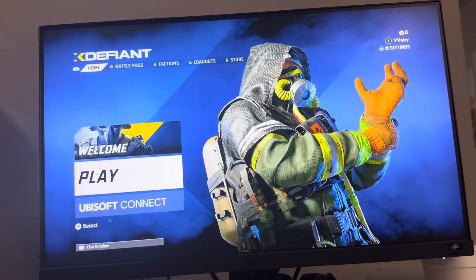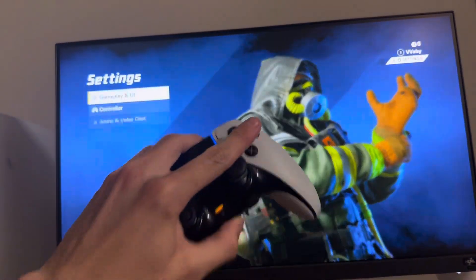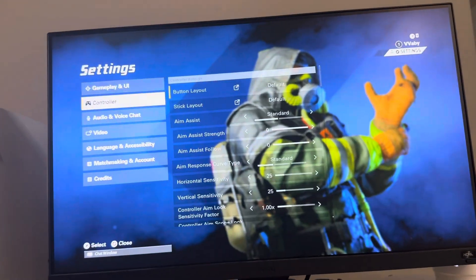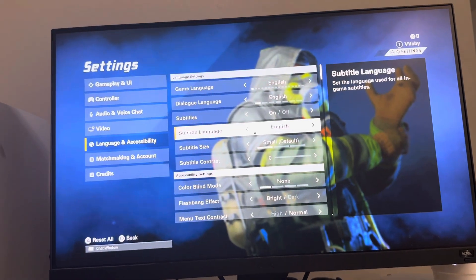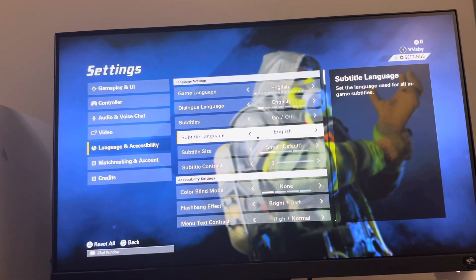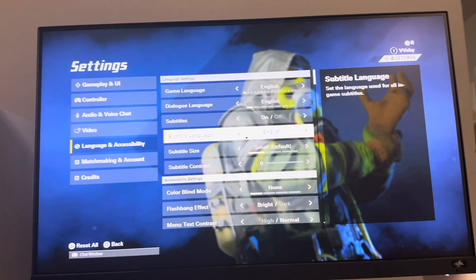You have the option to have different languages. You can change this by clicking R3, going into Language and Accessibility, and you can change the subtitle language right there. So yeah, that's how you do it.